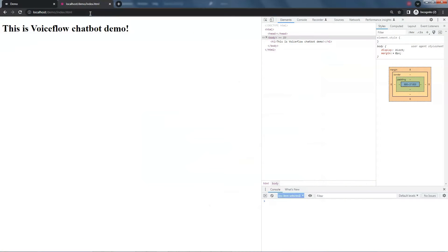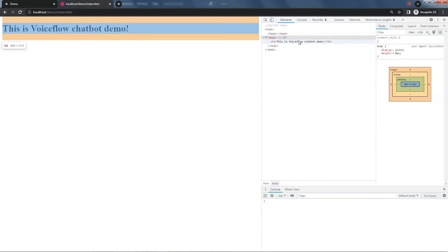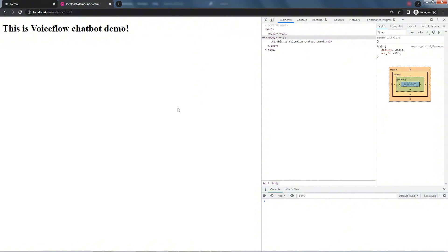We open the file in the browser and we see the sentence in h1 style. On the right, we have a developer tool window. You can right-click your mouse and select inspect to show this window. So far, we do not have the chatbot on the website.